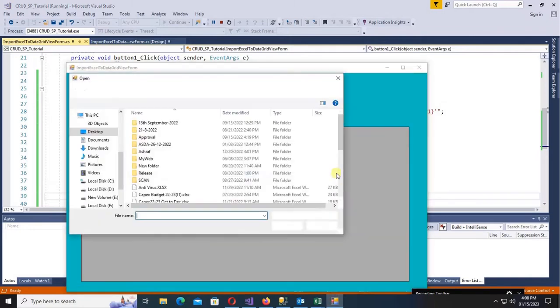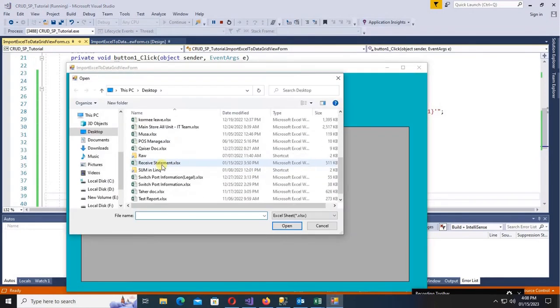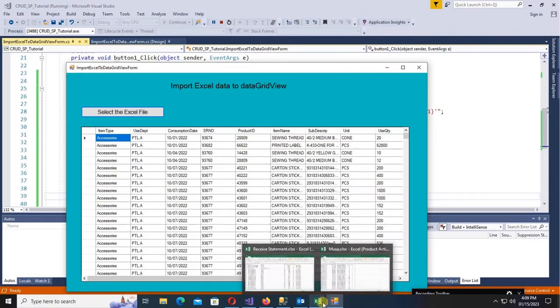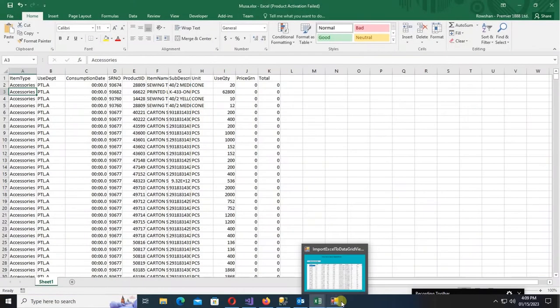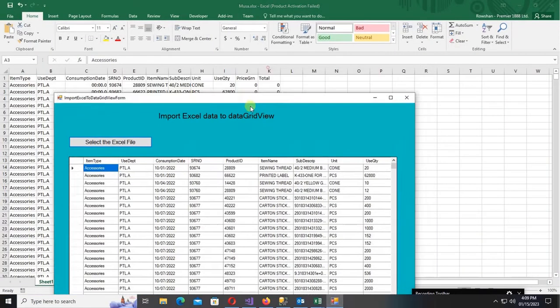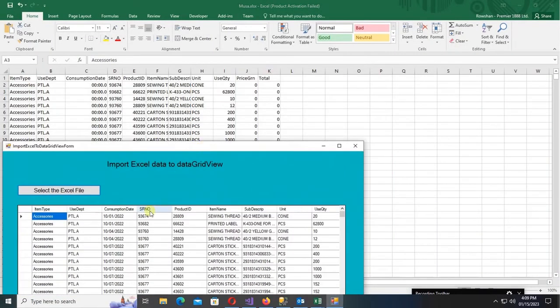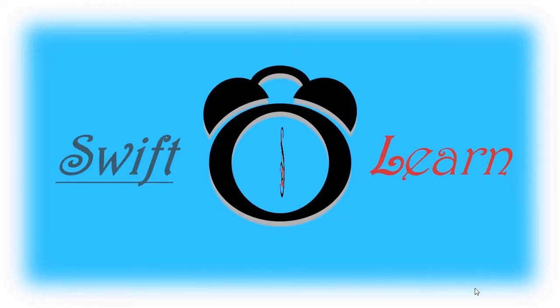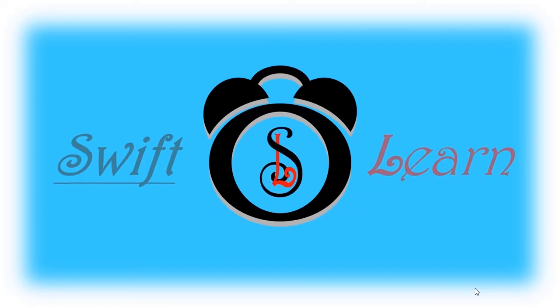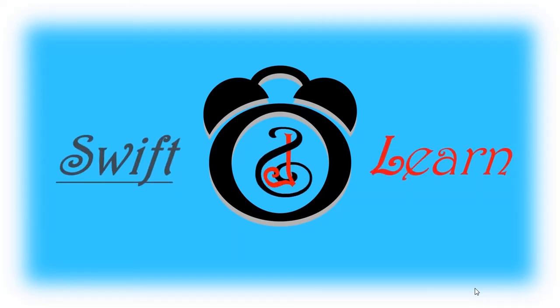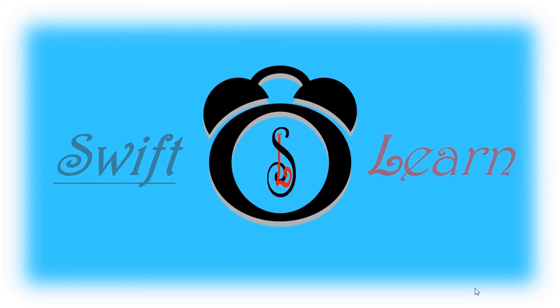Welcome to my channel Shifelan. In this episode I'm going to show you how to import data from Excel to DataGridView in C# Windows Form application. If you don't subscribe to my channel yet, please subscribe and press the bell icon for upcoming videos.